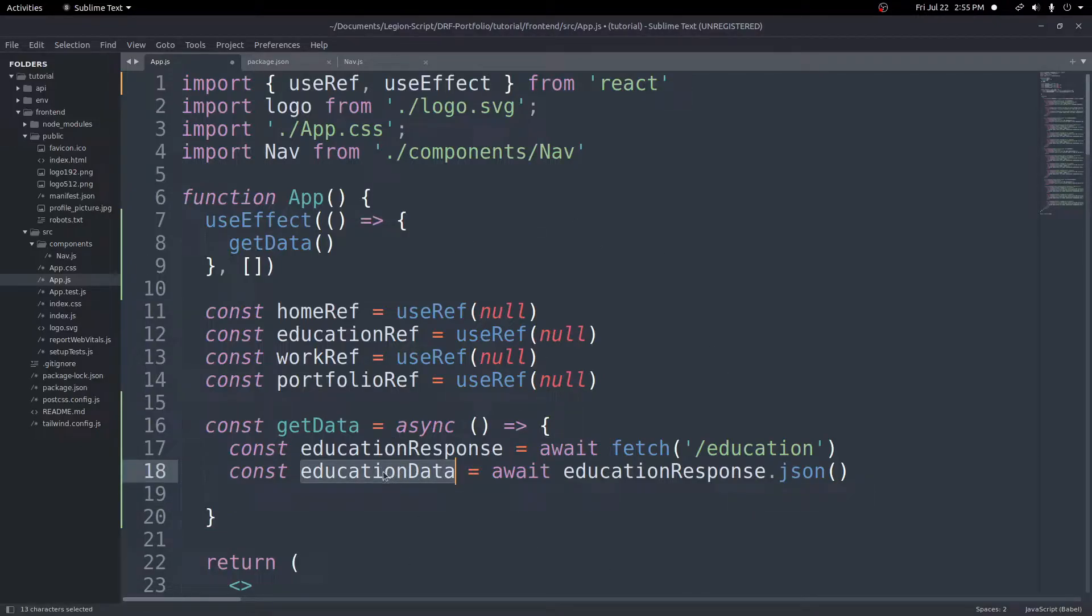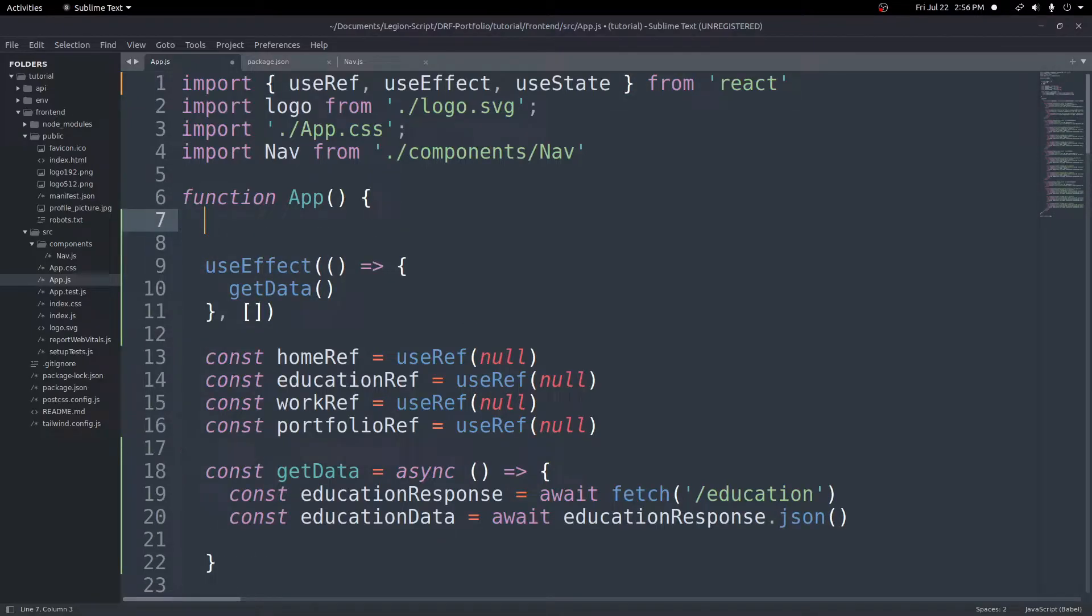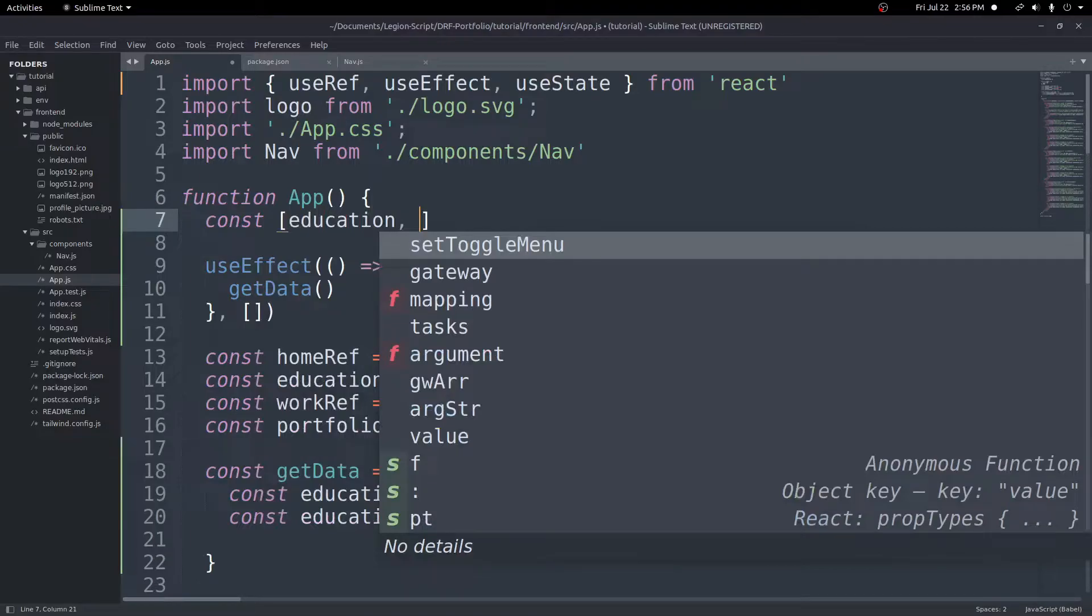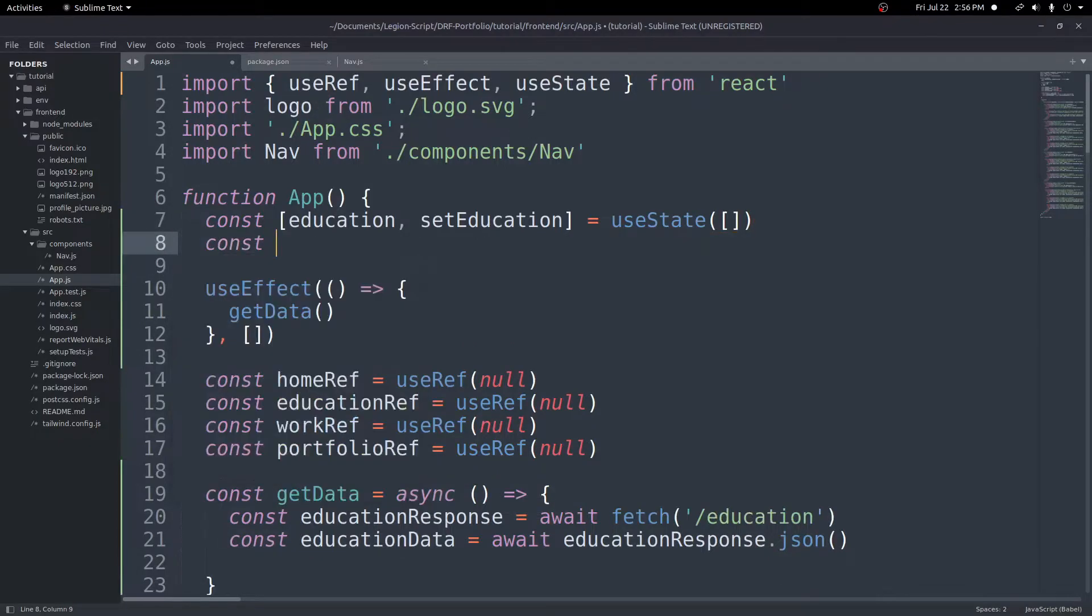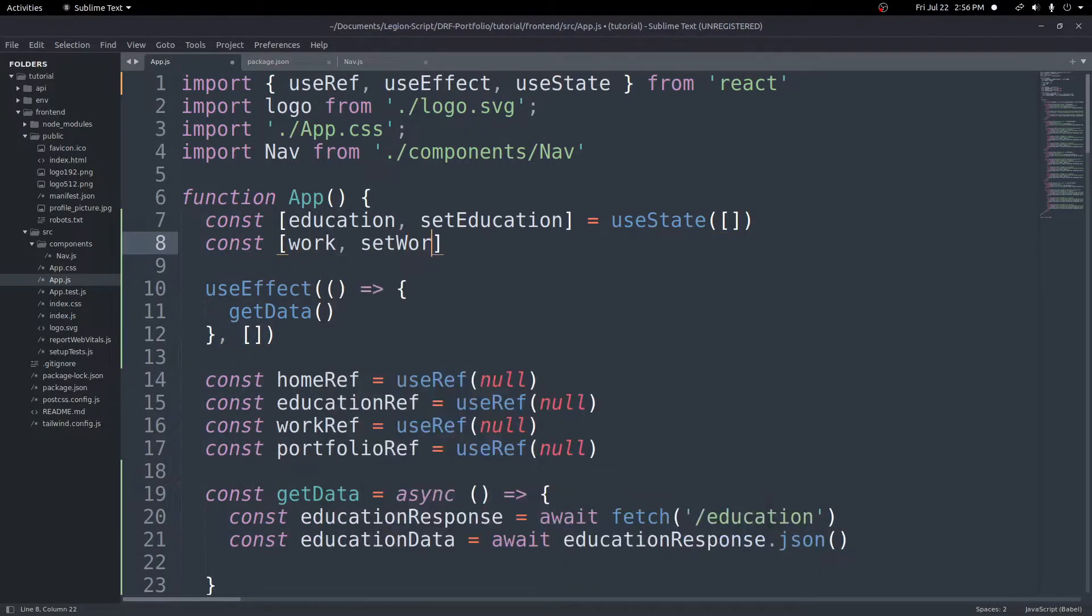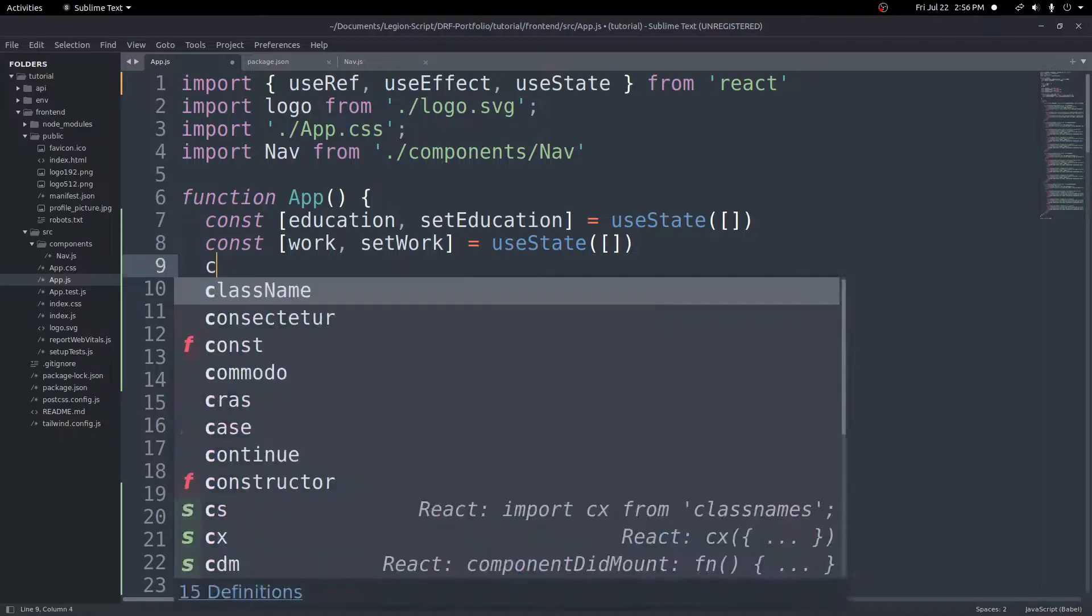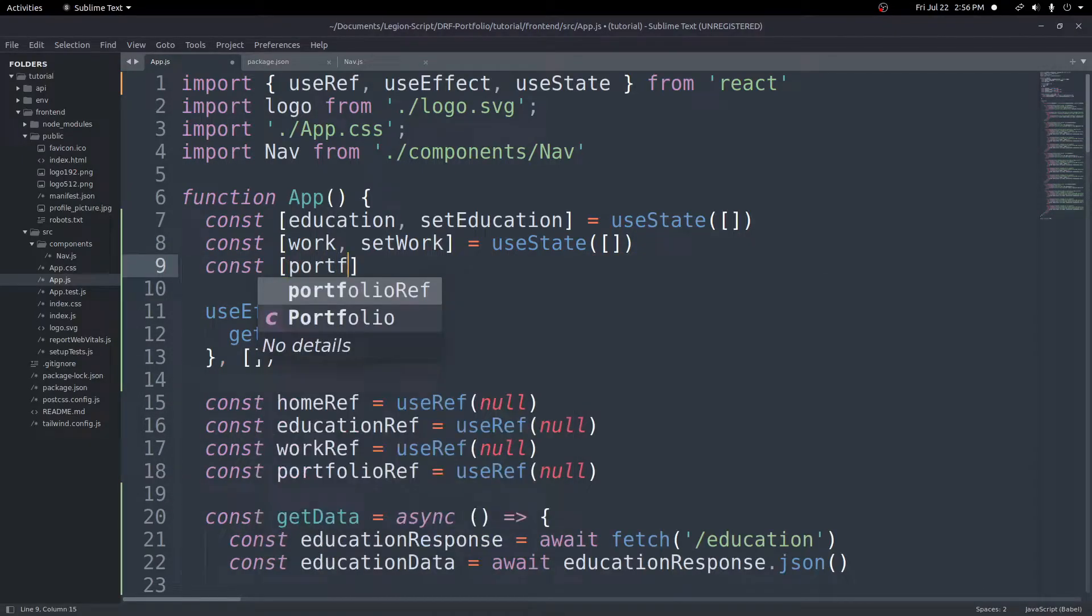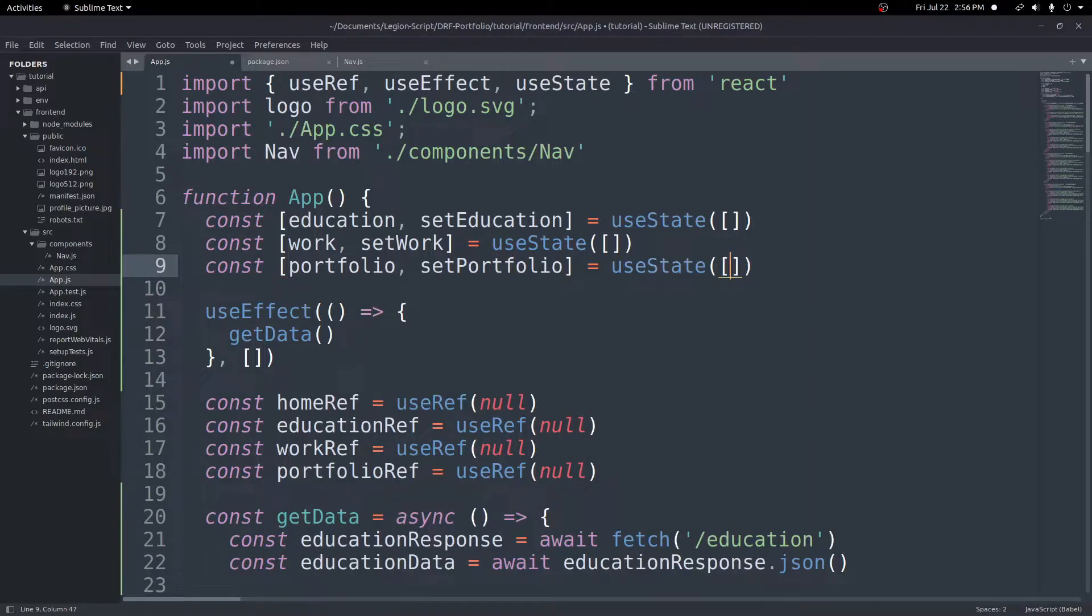Now we need to store this data somewhere, and where I'm going to put this is inside a state variable using useState. Up here at the top I'm going to import useState, and then above this useEffect here I'm going to create a couple state variables. Const, square brackets, name of our variable, in this case it will be education, and then a function to update it, in this case setEducation, equals useState and a default value inside the parentheses, in this case just an empty array. We'll do the same thing again, this time we want our work, setWork, equals useState empty array. Const portfolio for our portfolio data, setPortfolio, equals useState empty array.